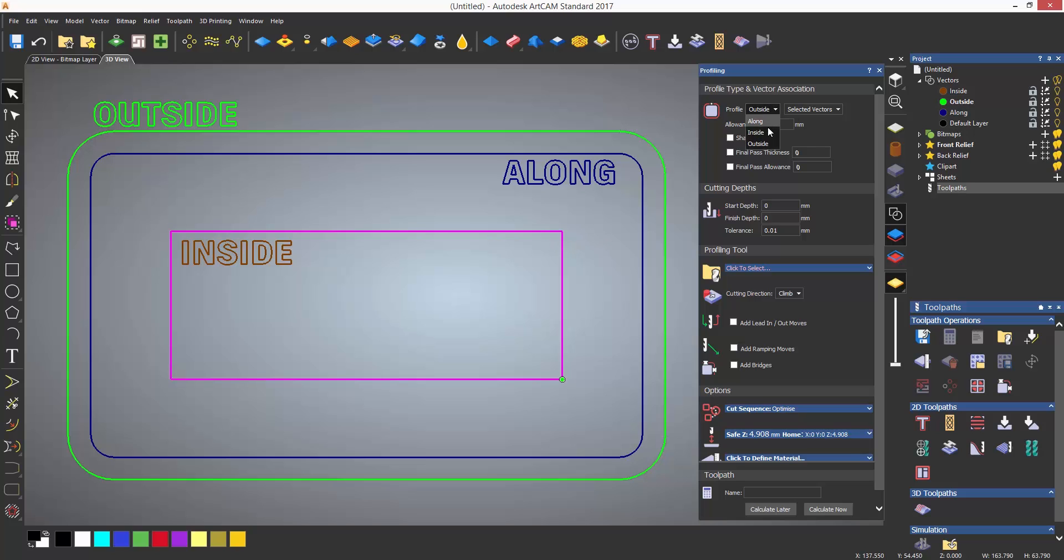For this first rectangle, I'm going to select inside. Next to this option on the right, it will say by default selected vectors. If you wish to machine to a vector layer, you would select this drop down and then select the vector layer rather than selecting the vectors. You can add a final pass thickness which will leave the amount you specify on the bottom for the final cut. A final pass allowance allows you to add or remove extra material.